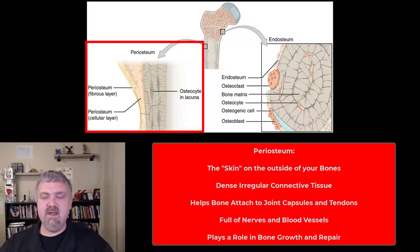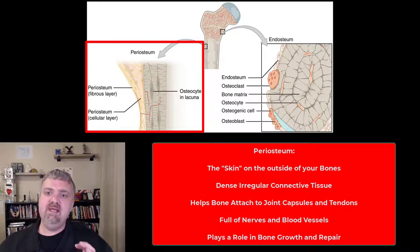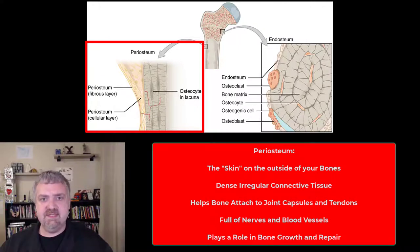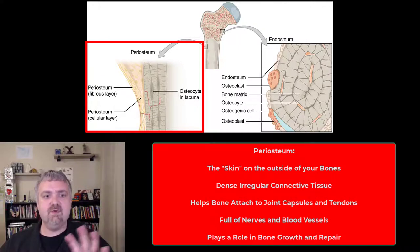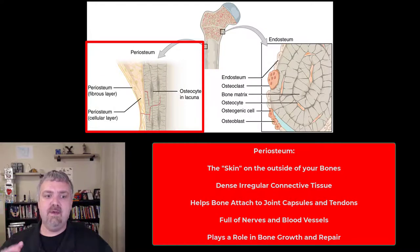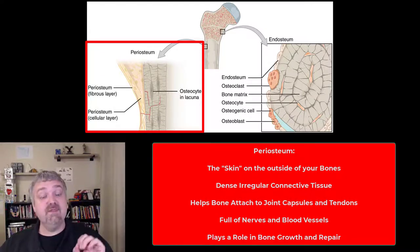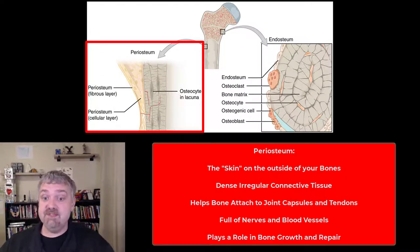The periosteum has three primary functions. First, it isolates bone from surrounding tissues — it's the skin that goes around the outside of the bone. Second, it provides a route for nerves and blood vessels.